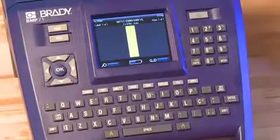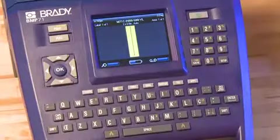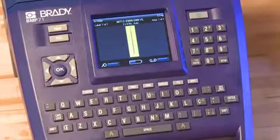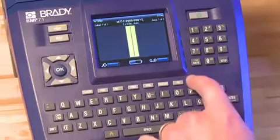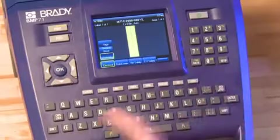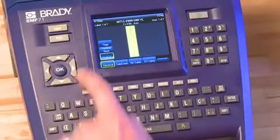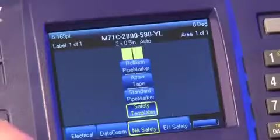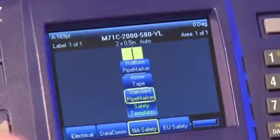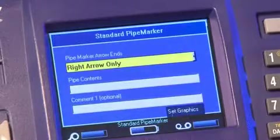There are several templates built into the BMP71 label printer to make pipe markers quick and easy. Press the Apps button, scroll to NA Safety, and select Standard Pipe Marker.